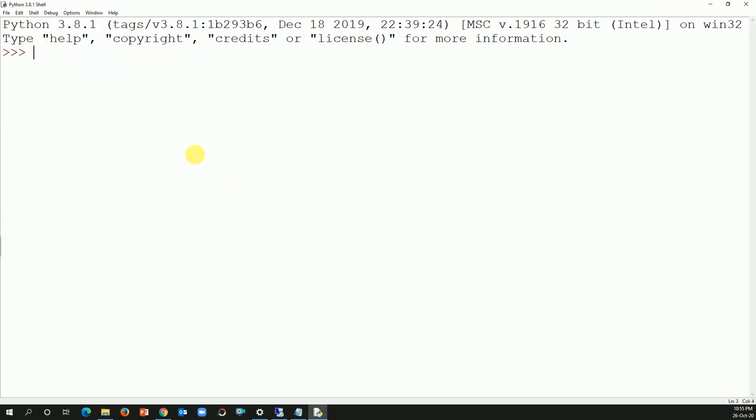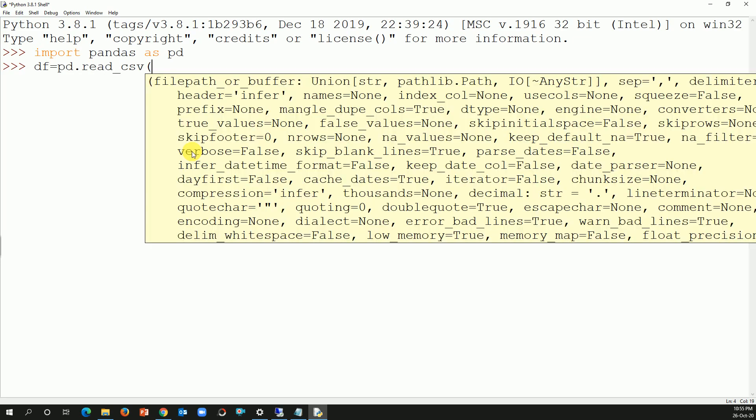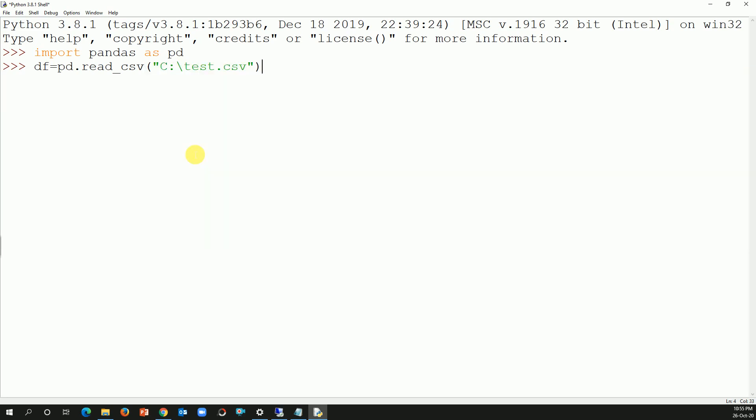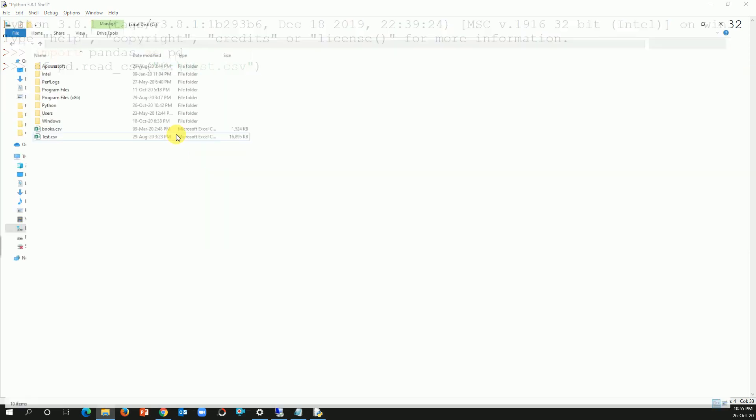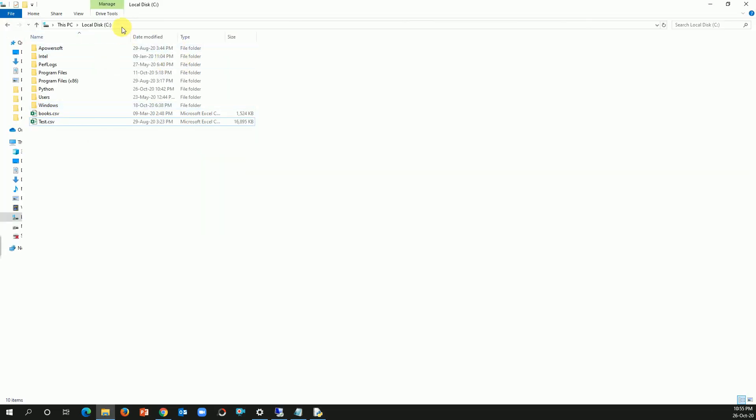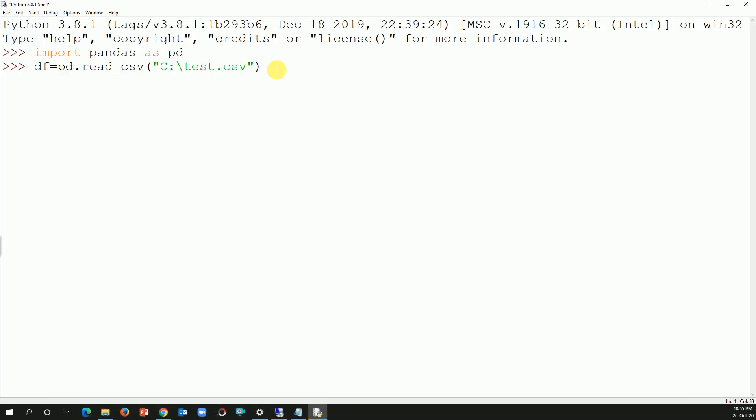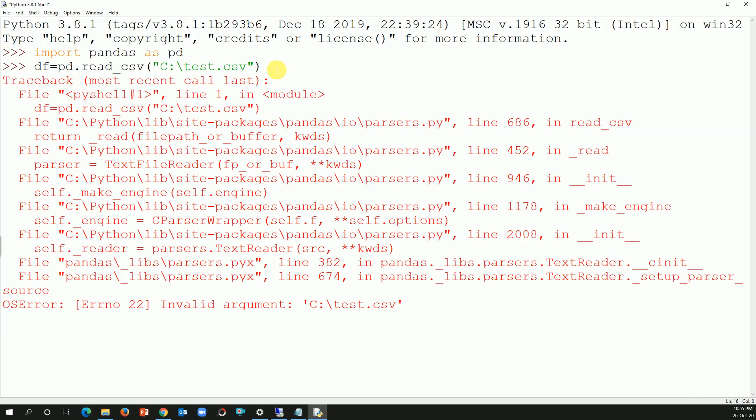So what I'm going to do is import pandas as pd and then I'll create a data frame: df equals pd dot read underscore csv, open parentheses, and then I know my file is in C drive and the file name I'm talking about is test.csv and close the bracket. Let me go there, it's in C drive test.csv, perfect. I'll hit enter.